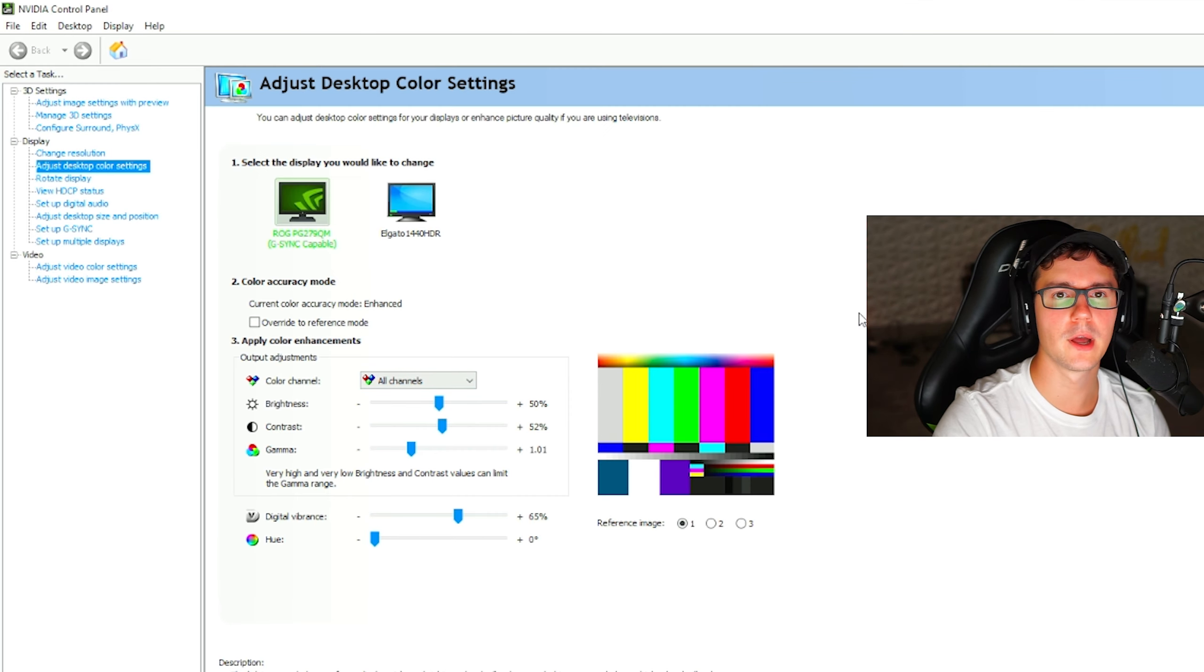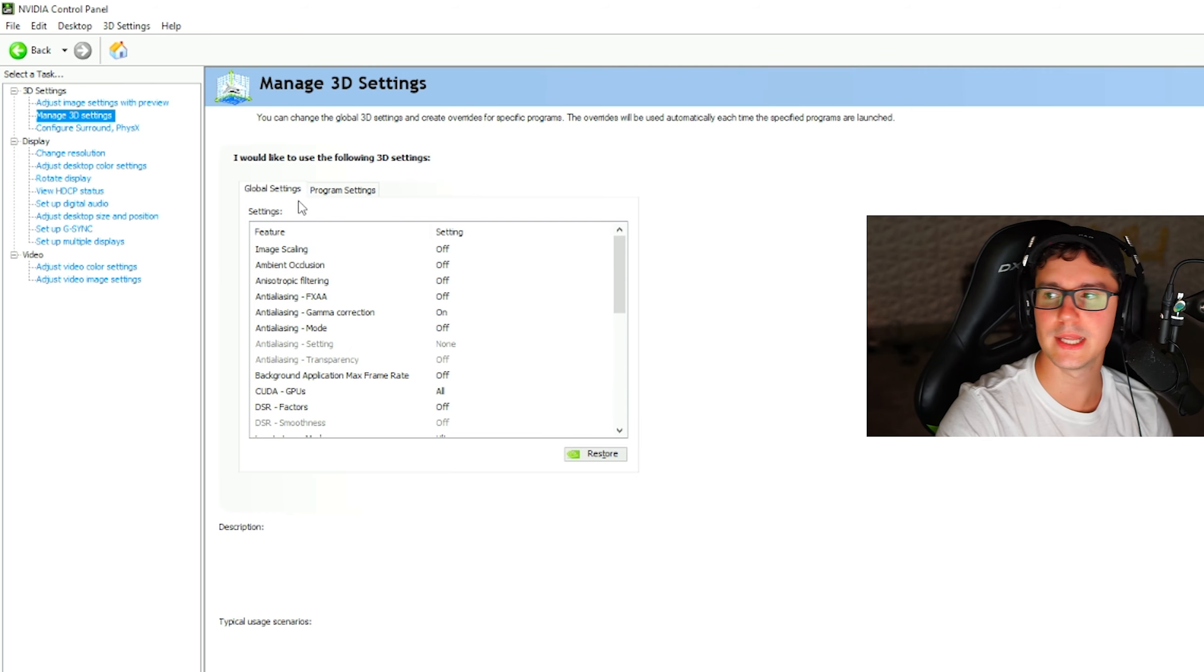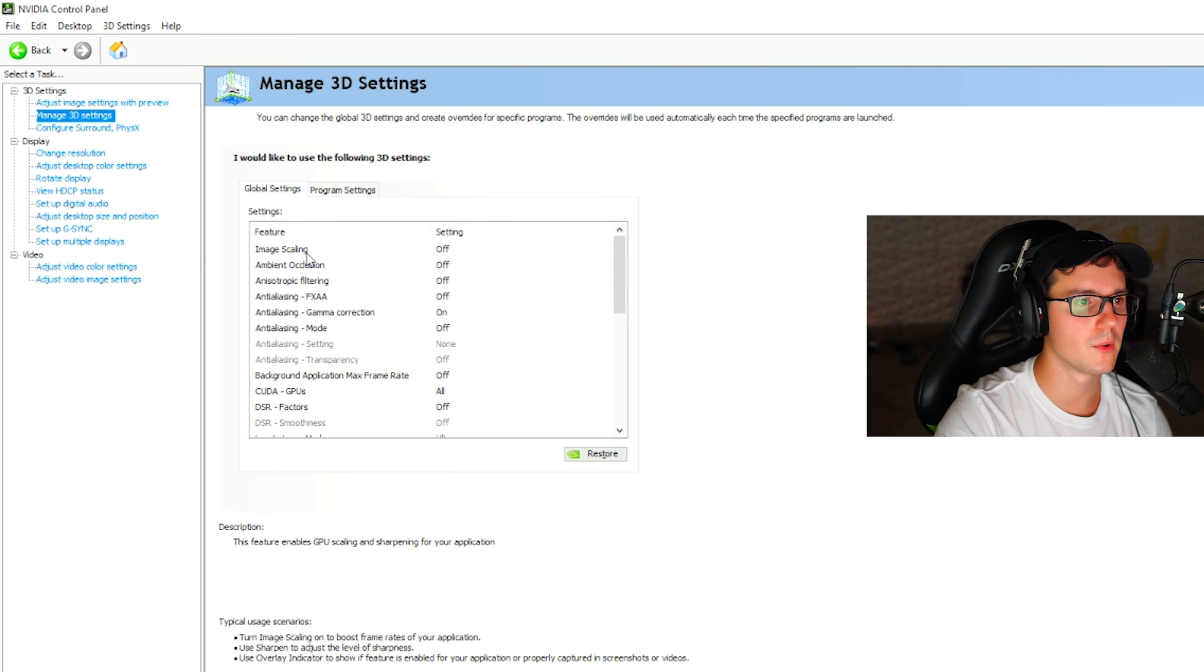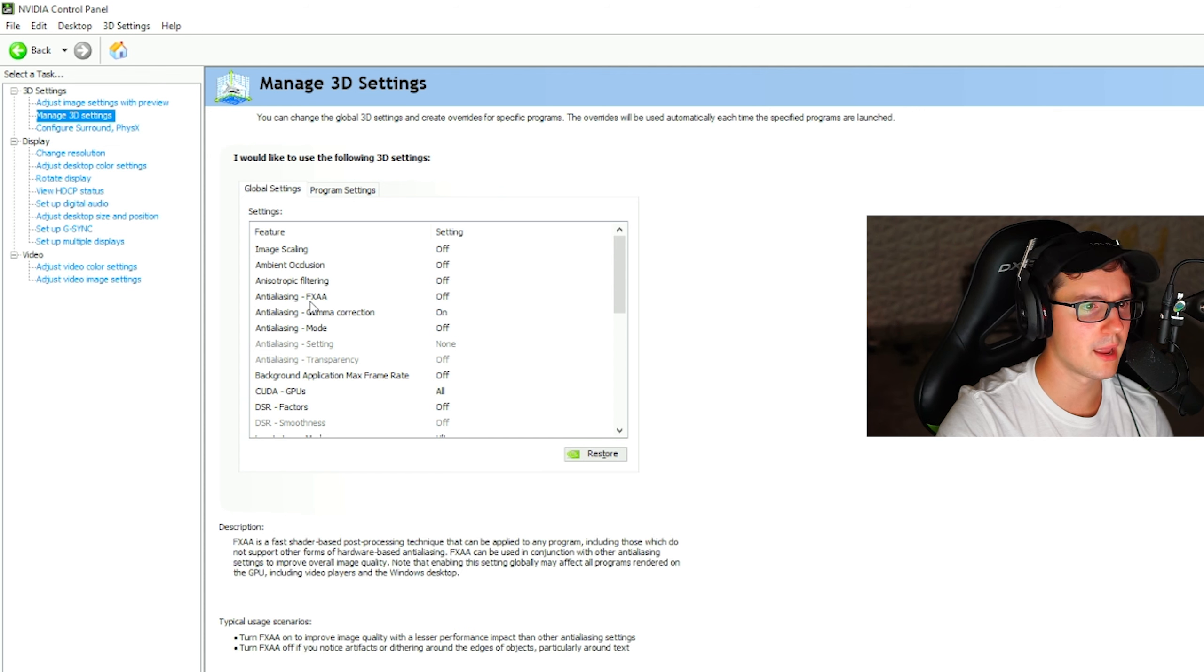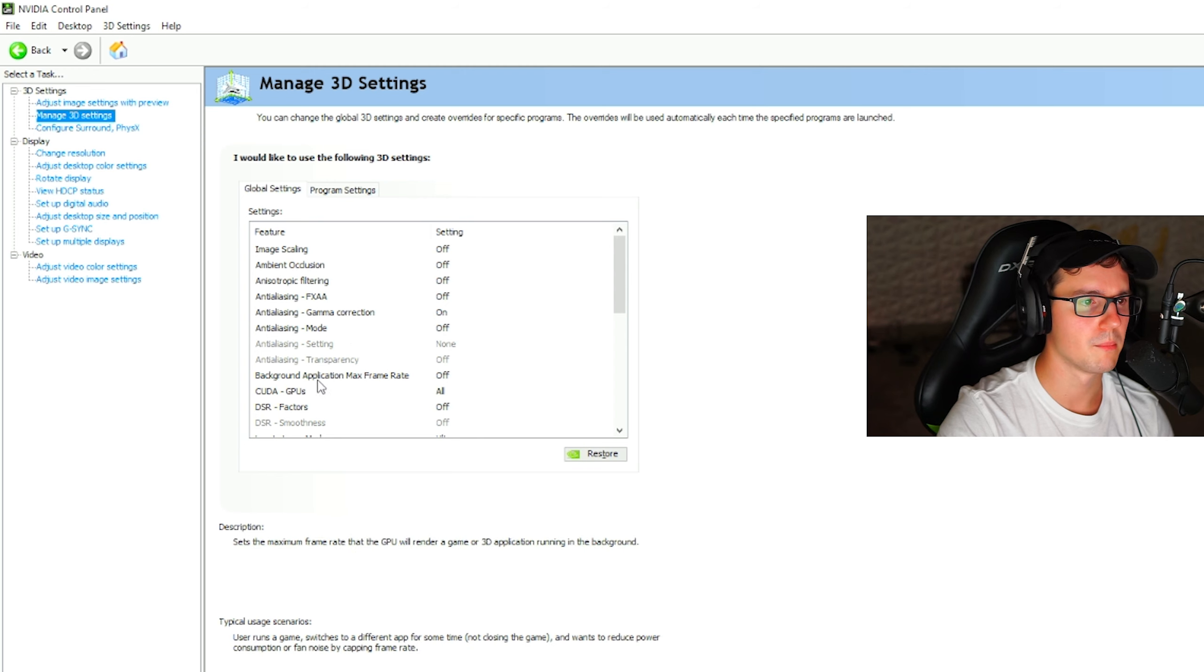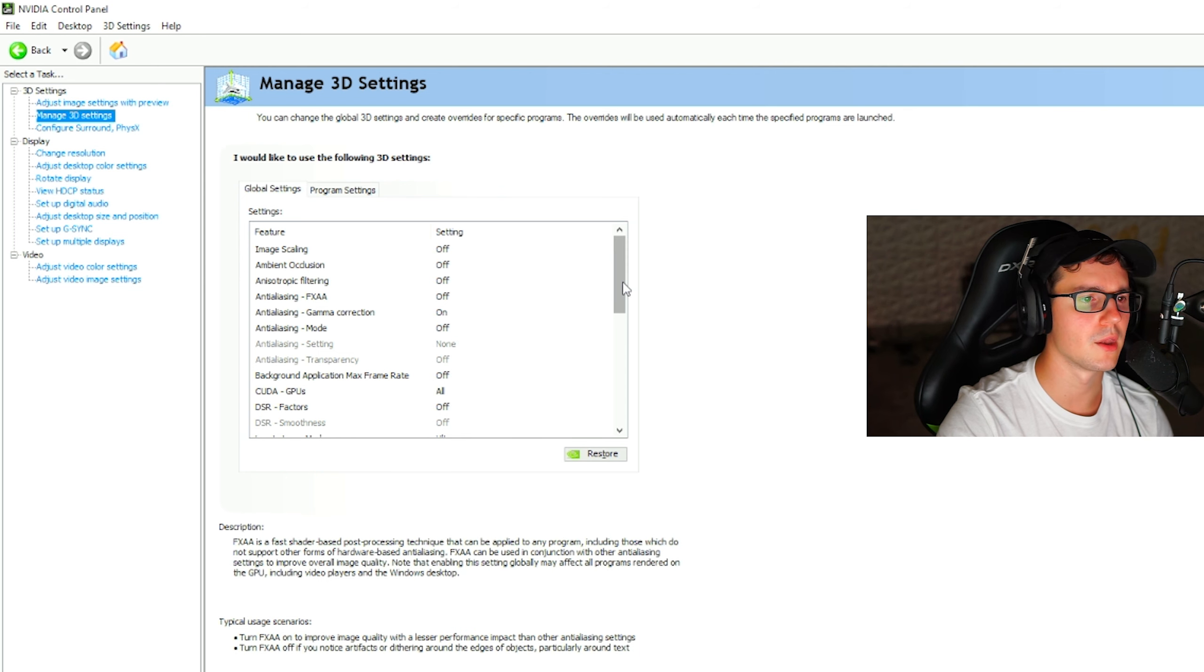Open up your control panel settings and go to manage 3D settings. Once you're in managed 3D settings here, ladies and gentlemen, you're going to want to go to image scaling, have it on off, ambient occlusion on off, anisotropic filtering on off, anti-aliasing on off, demo correction on, anti-aliasing mode on off, background applications max frame rate off, CUDA GPUs on all, DSR factors on off.